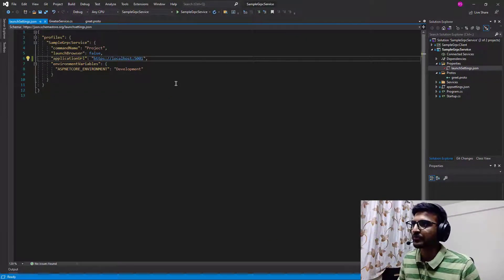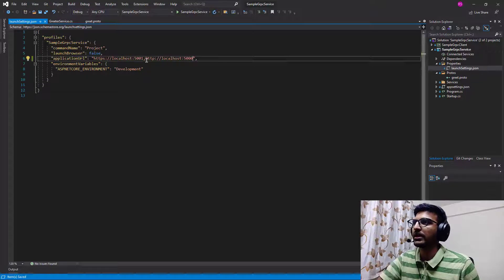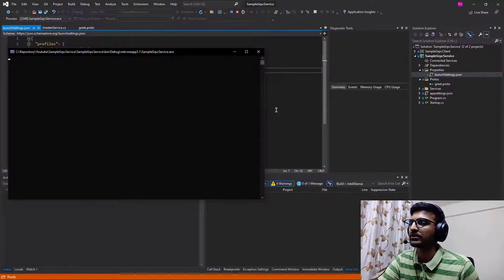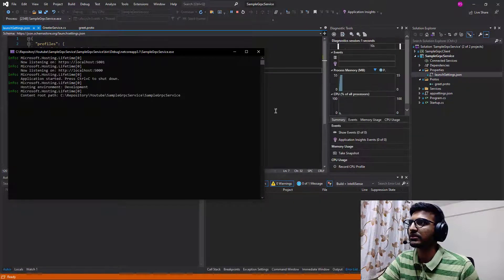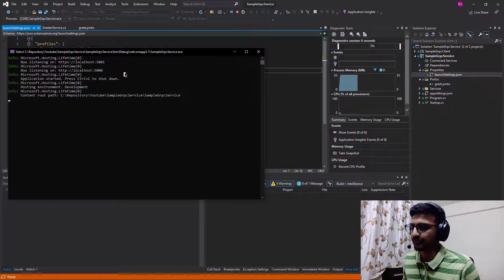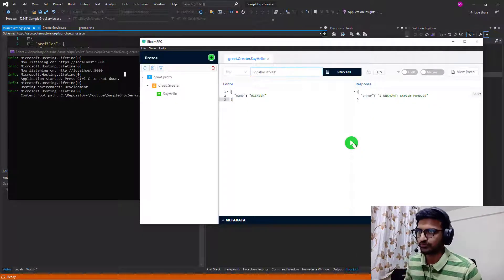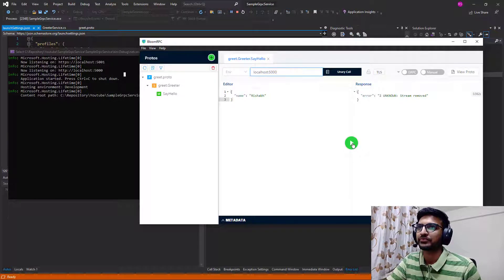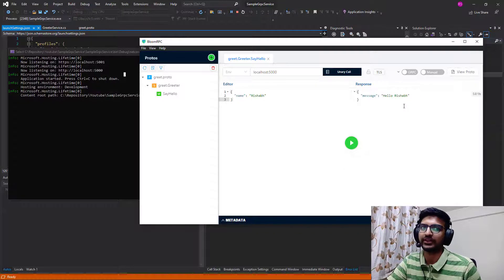Now we can see there is an additional endpoint at which the service is listening. Update the port number and now we are getting the response.